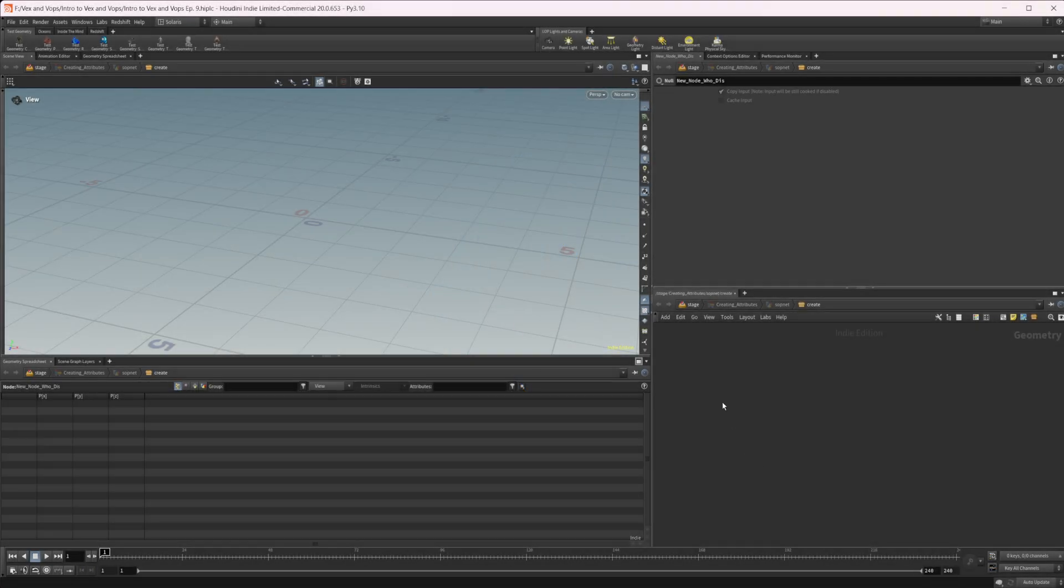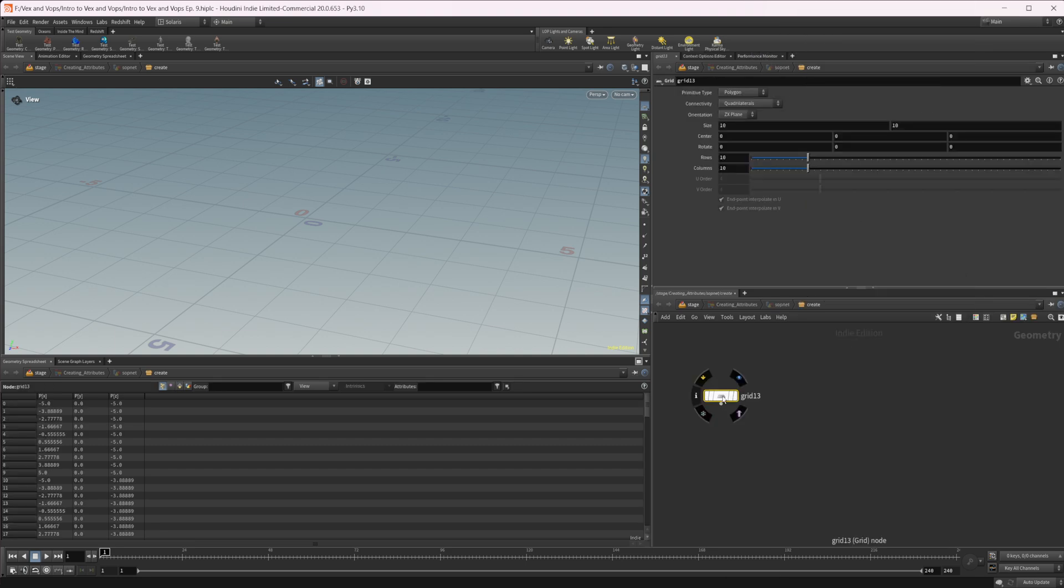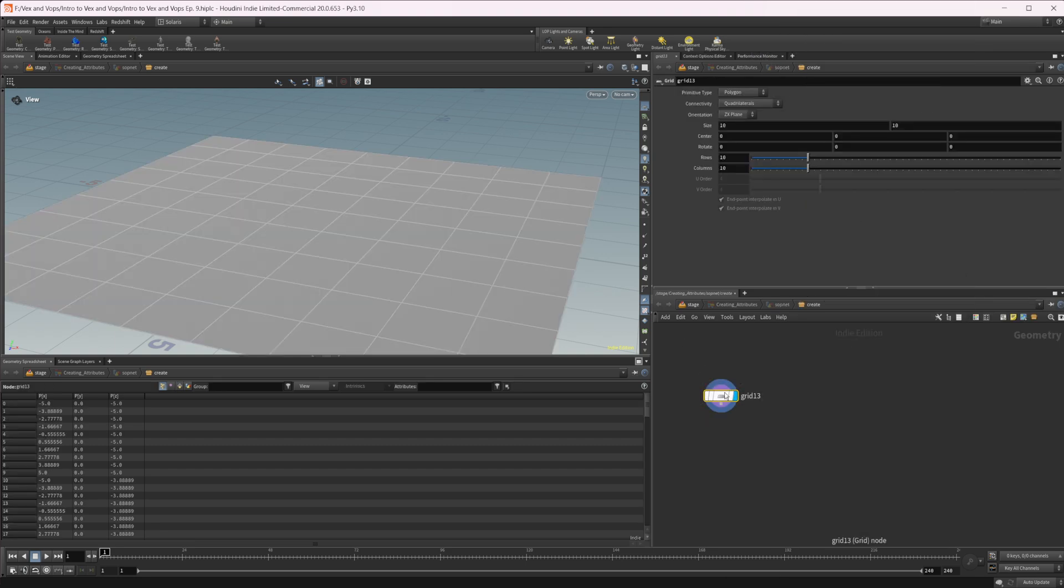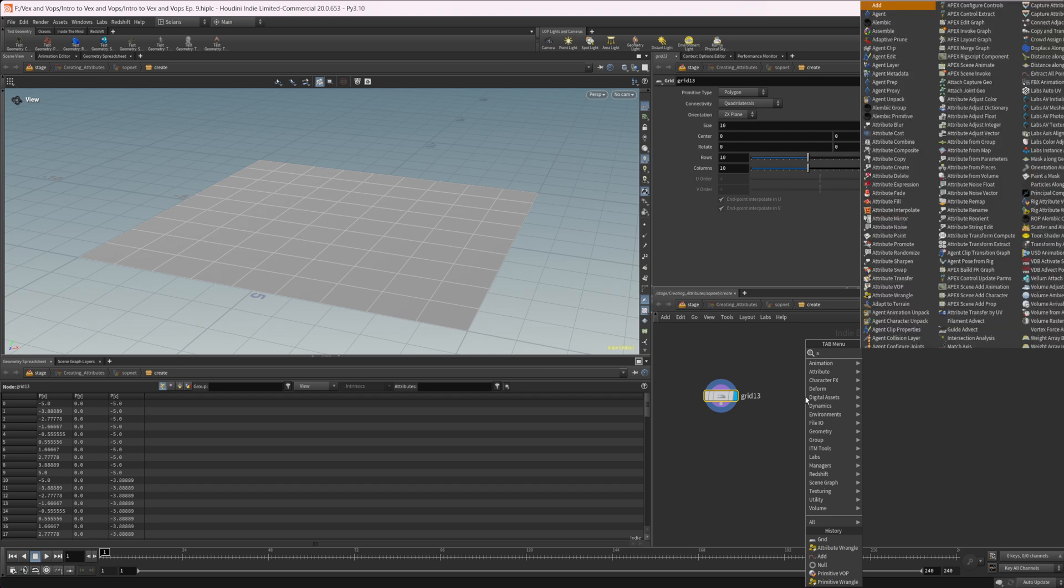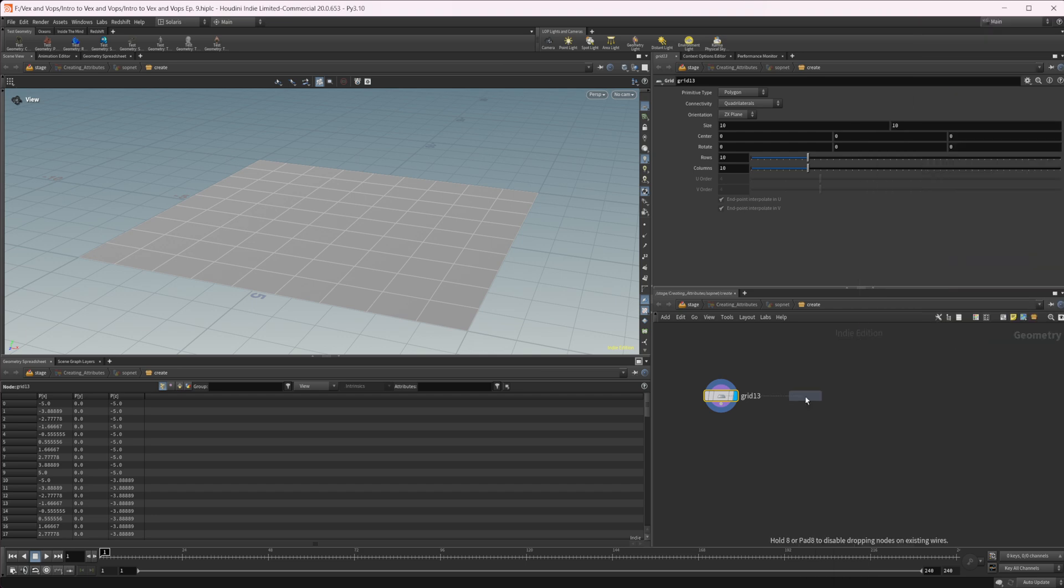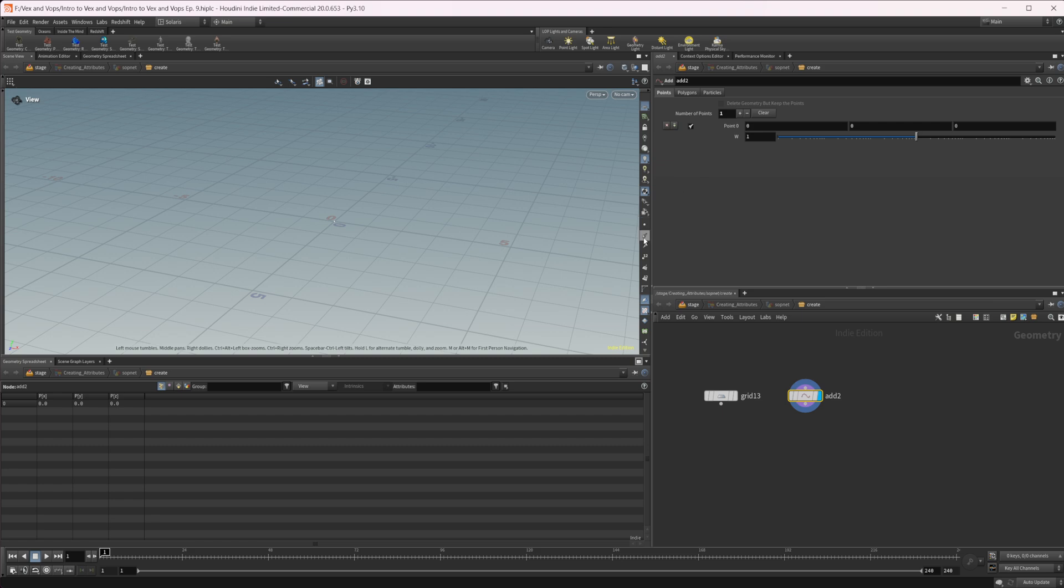Let's go ahead and drop down a grid, and we're going to build a setup here that's going to allow us to do some procedural animation. It's just one example of how you can use this. So we're going to drop down a grid, and then we're going to drop down an add node. In this add node, let's press this plus icon, and we get one point here in the center of our scene.